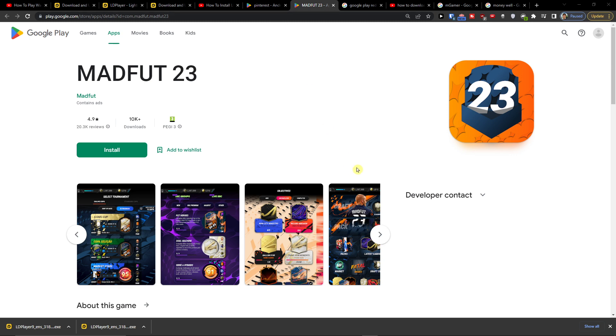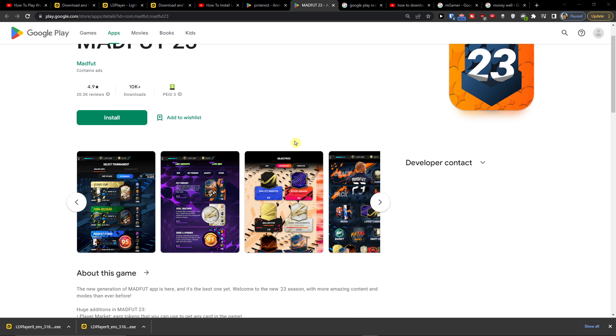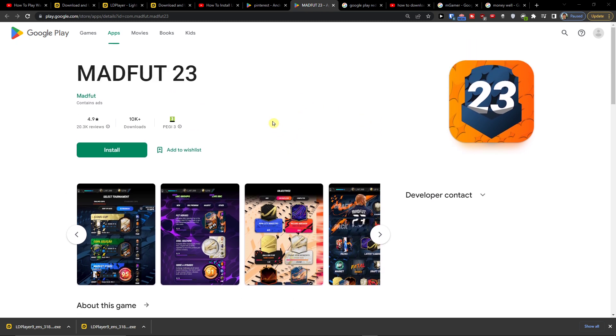Hey there guys, my name is Markus and in this video I will show a simple way how you can install MADFUT. I don't know how to read that, on 23 on PC.